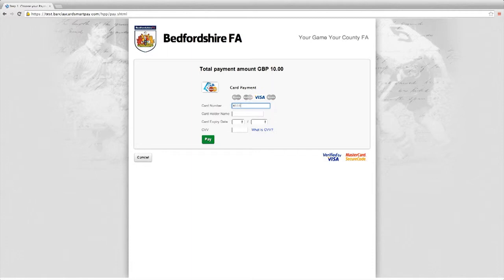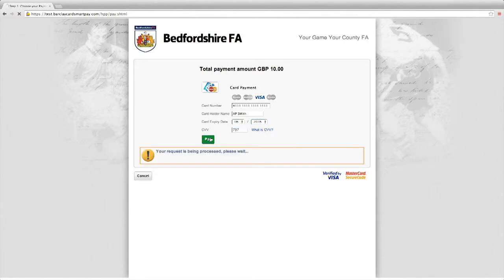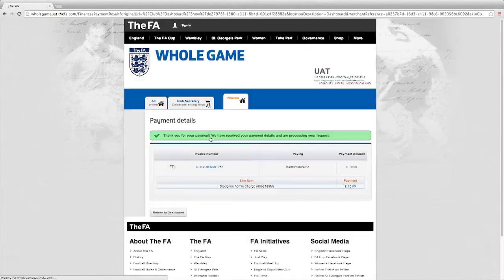Here you would enter your details as you would at any other stage when you are paying for things online. I would enter the card number, of course my name, the card expiry date, and the three digit security code on the back of the card, and select pay. Once payment has been confirmed, I will receive a receipt.